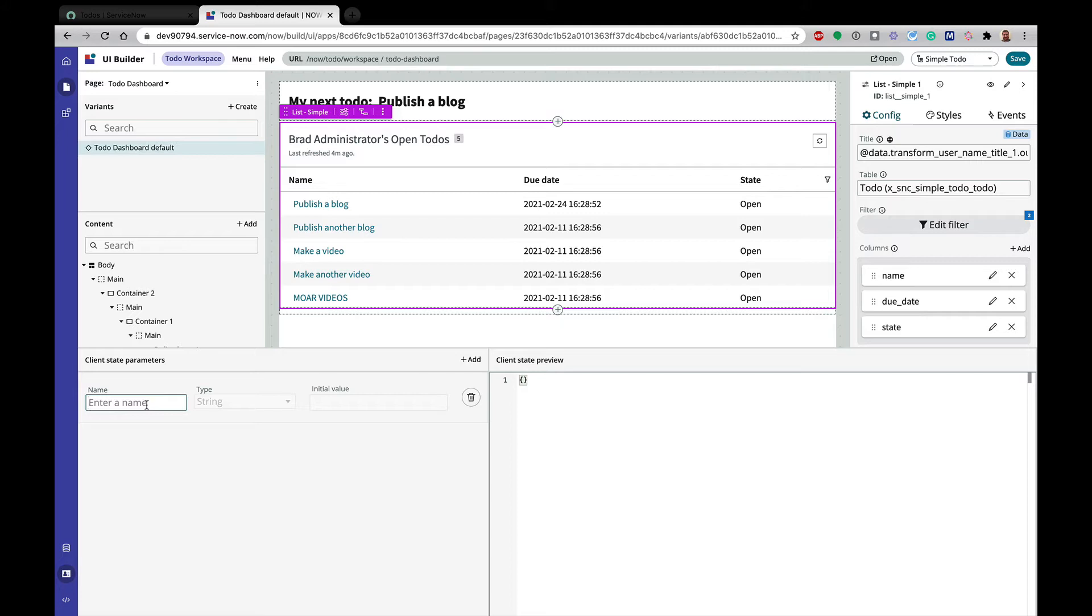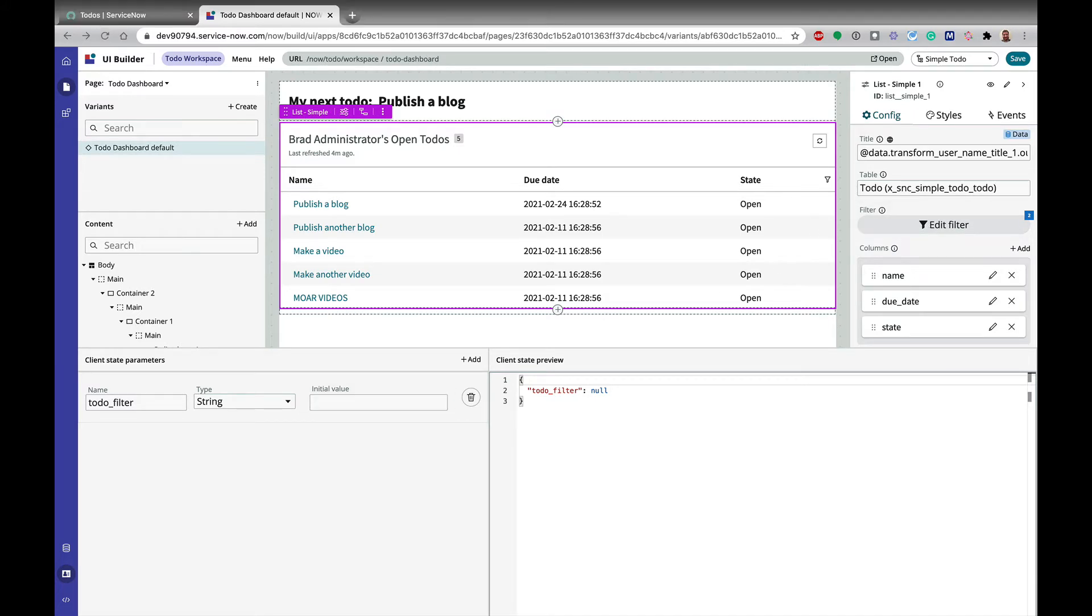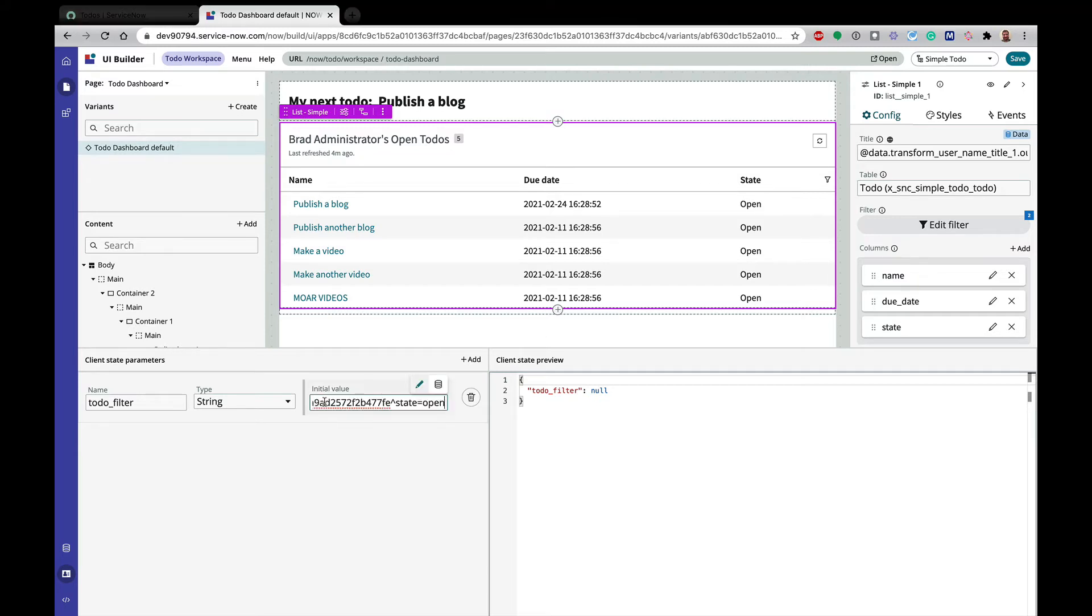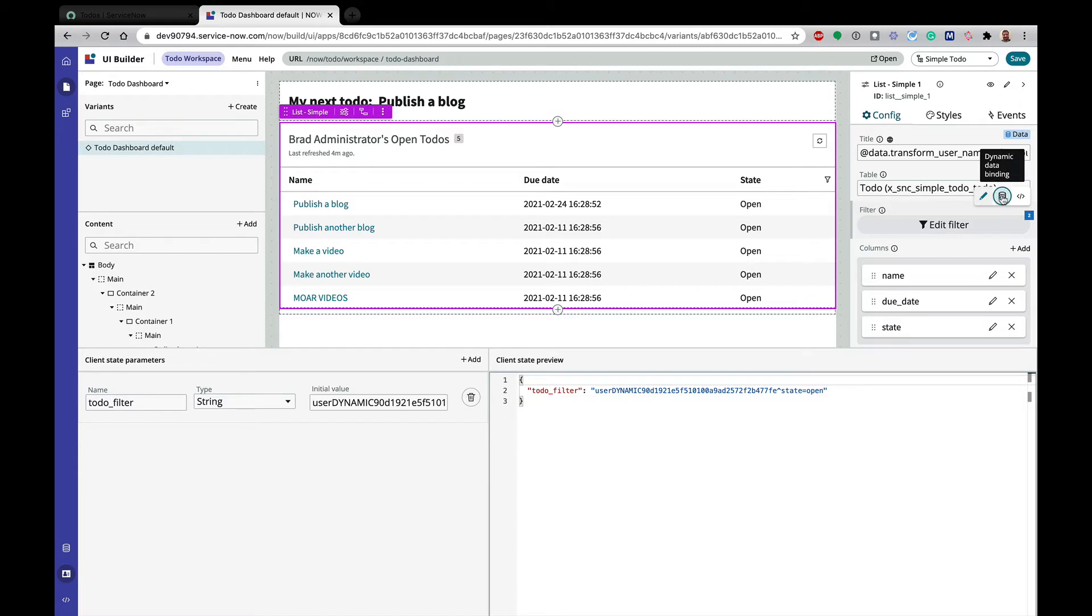So this one, we're going to call this to-do filter. Pretty straightforward. And we're going to give it an initial value that's going to match what's currently in that filter. I have cheated a little bit, since this is more of a demo. And I have mine here. So basically, we're going to do state is open, and then user dynamic. If you've ever used the user is me, this is what that encoded query looks like. So we've got this here. You can see that my to-do filter now has this value. So let's make sure that that is the right value.